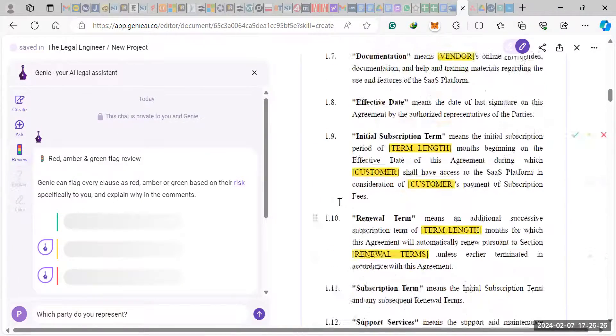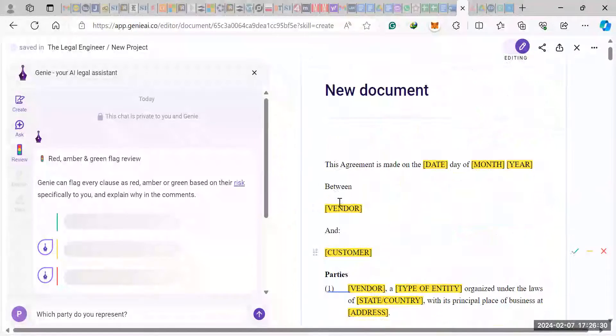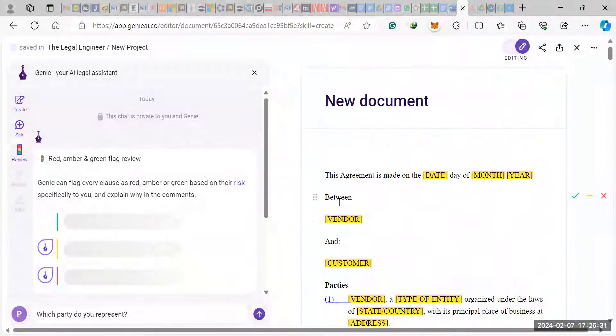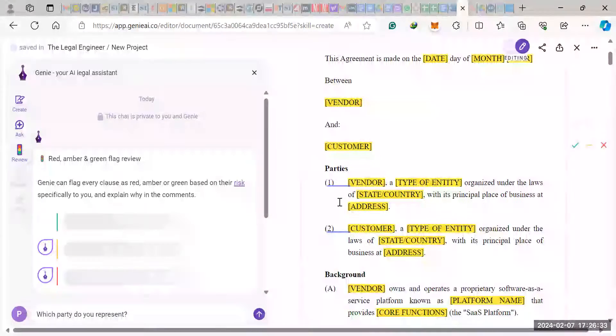But what I really wanted you to see is this feature here, this drafting feature here, where within seconds you can have something drafted.